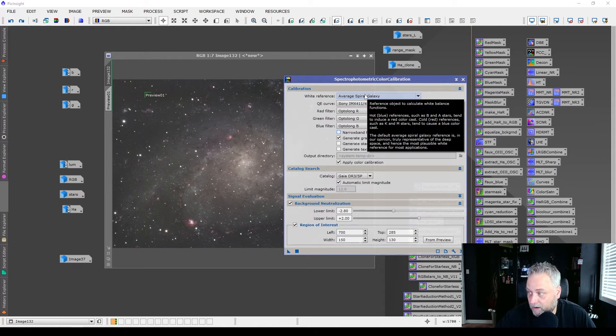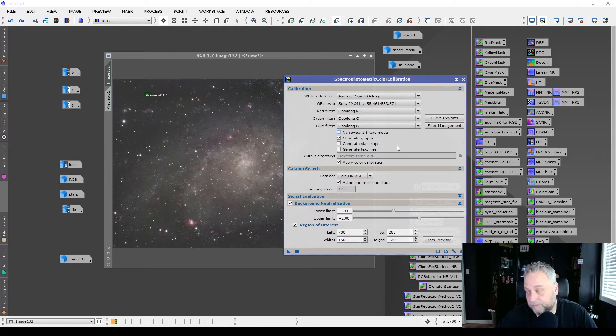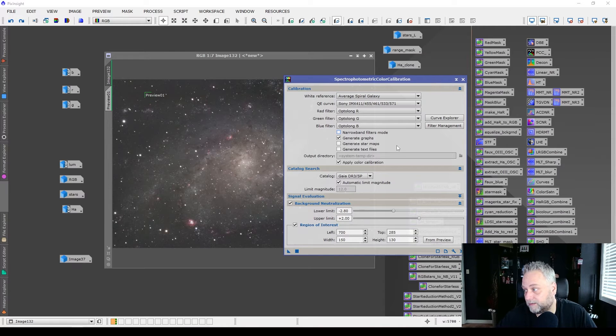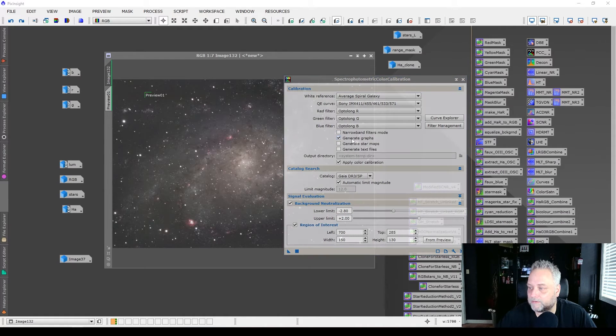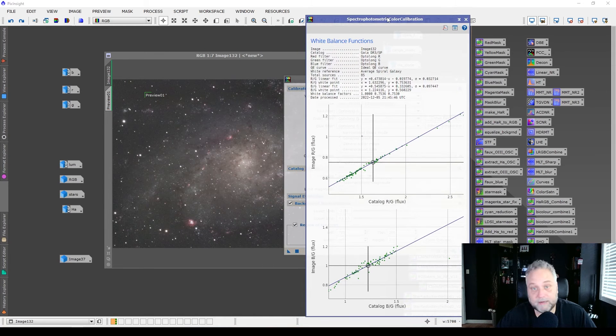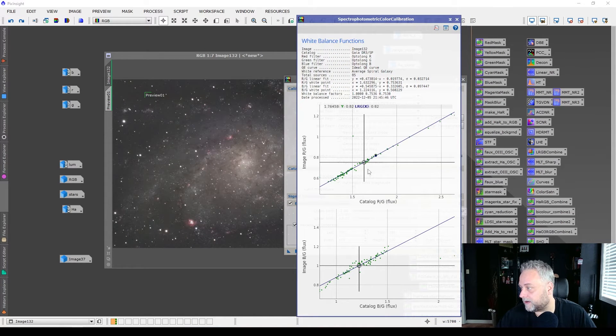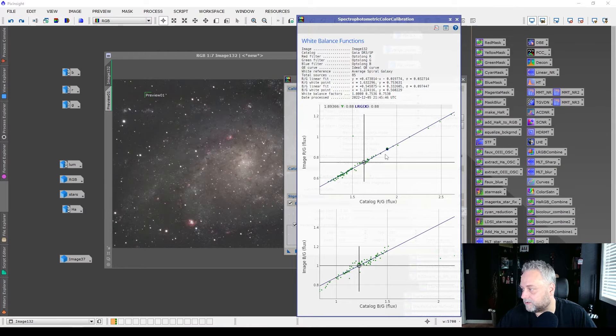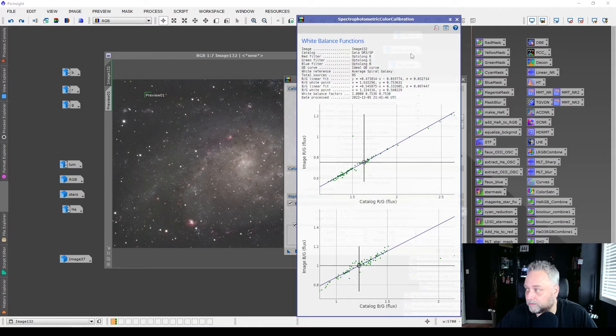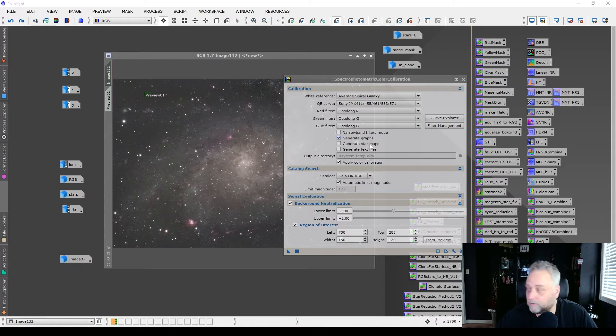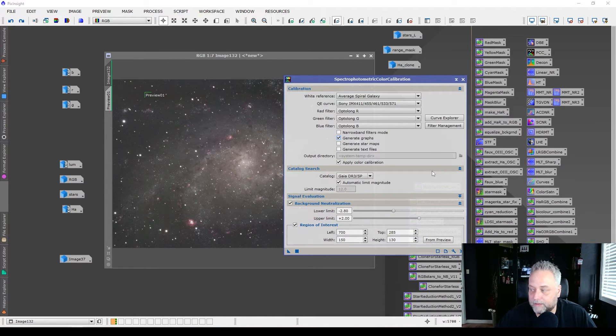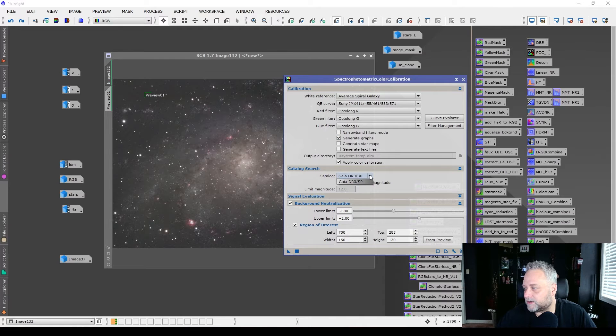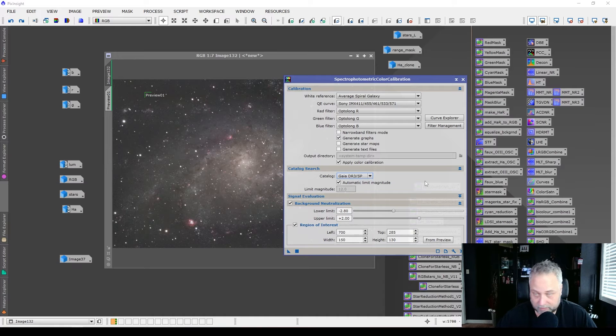So we've got a white reference set up. We've got our quantum efficiency curve selected. We've got a red, green, and blue filter selected. We're going to generate graphs. You want to see what those graphs look like, just for fun. If anything, unless you're really into it and you want to analyze the graph, which you can certainly do, it'll pop up a graph like this and show you the result of the color calibration. So you can leave that enabled or disable it, whatever you choose. You're going to want to apply color calibration. So leave that checked off. Catalog search, we're going to want to make sure that we select the Gaia DR3 SP if it is not already selected.